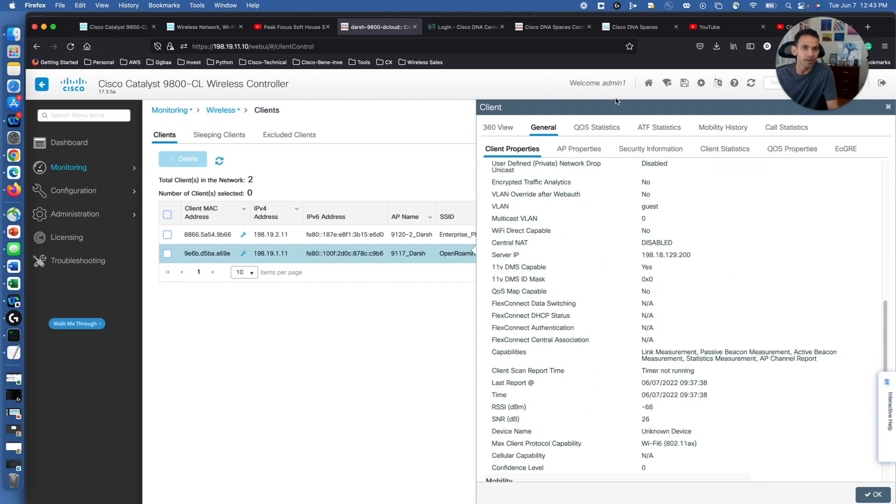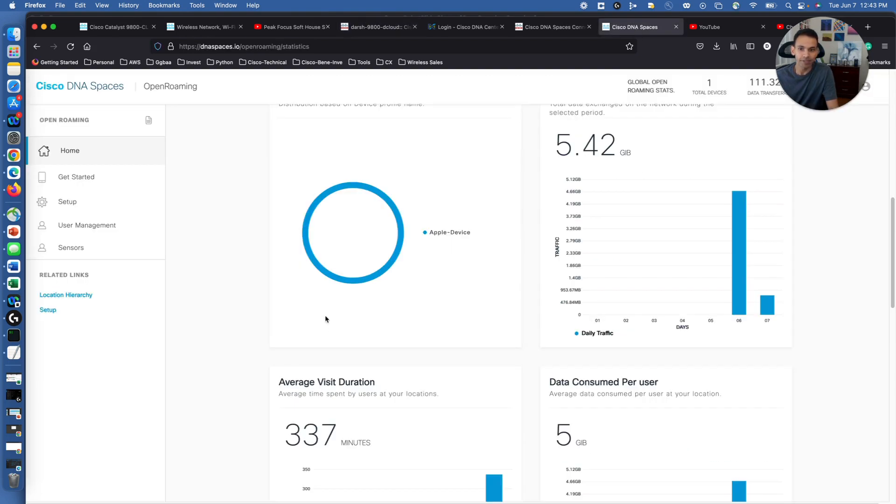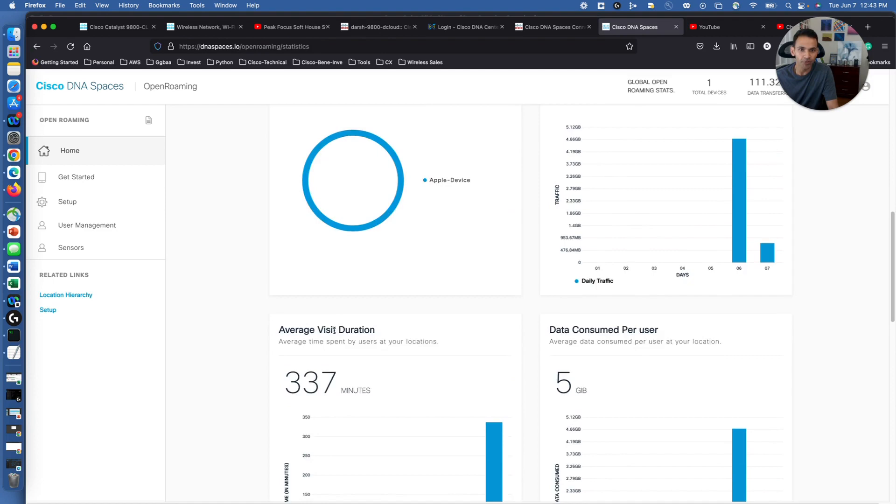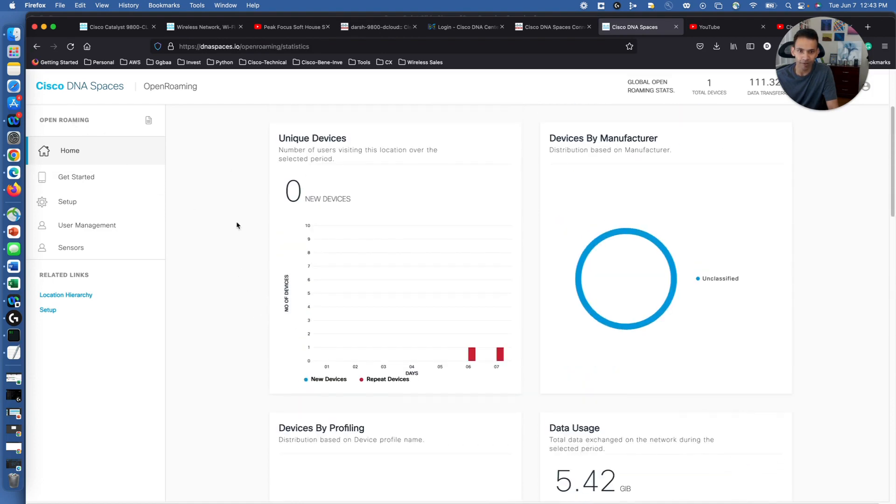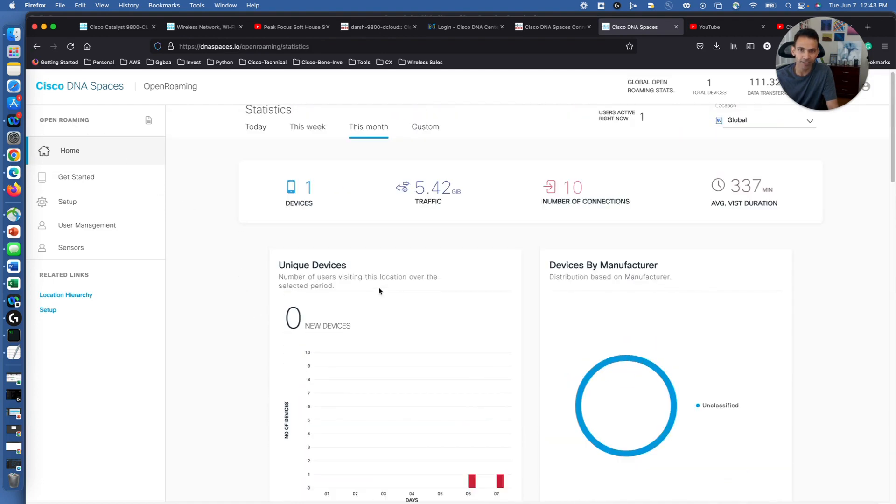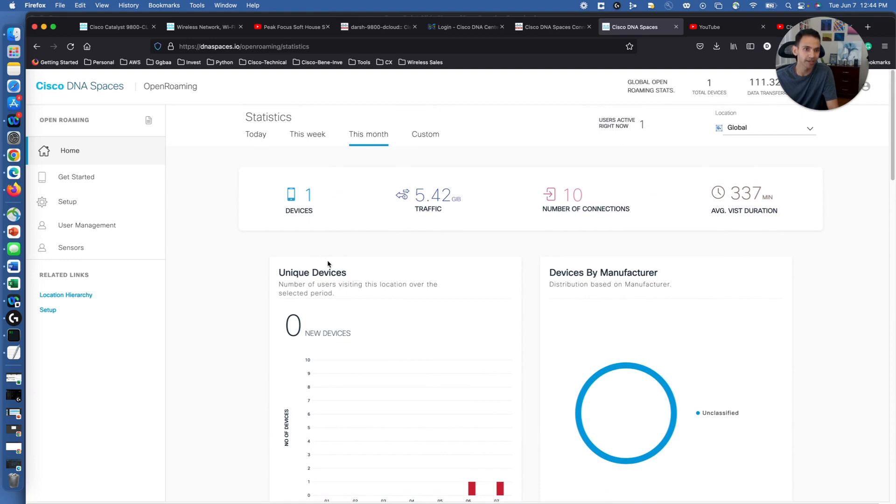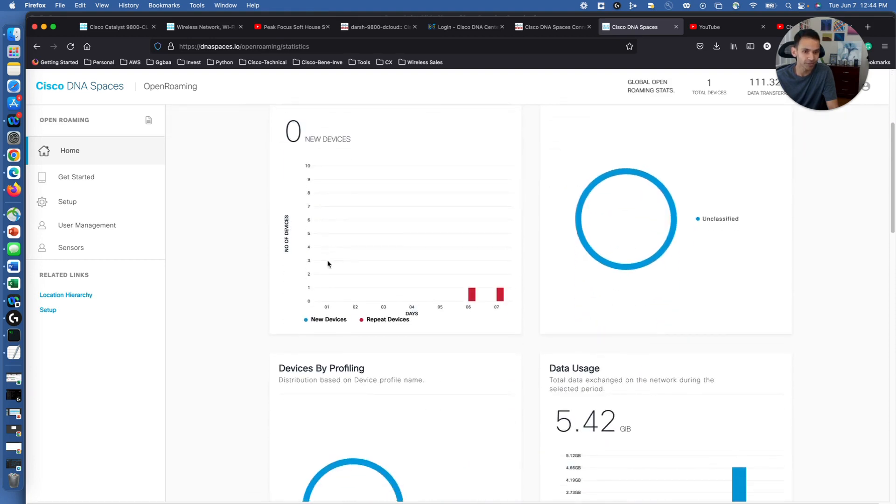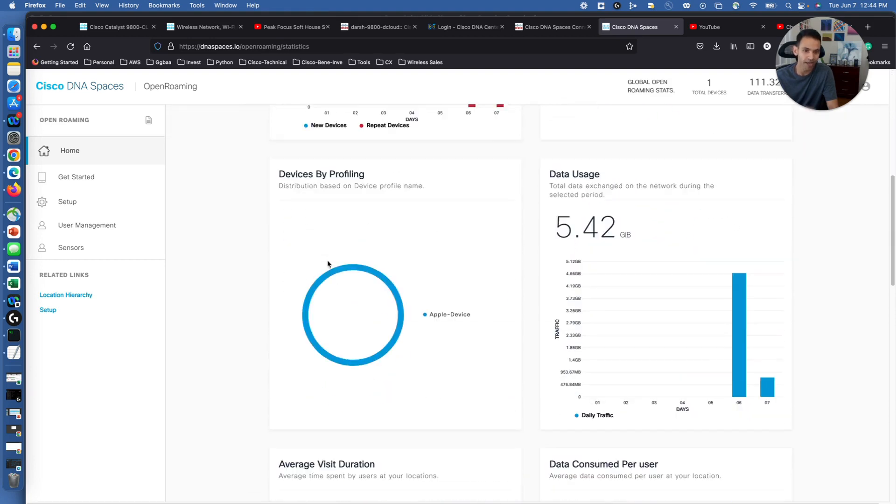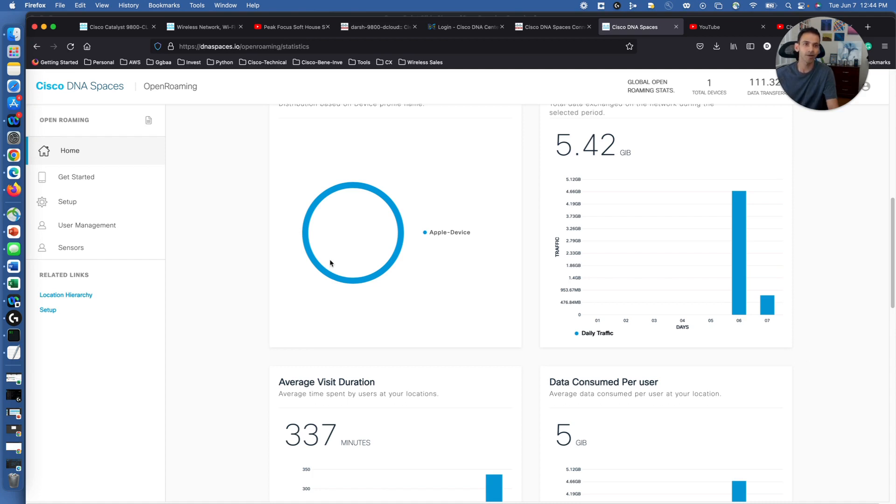But if you go back into DNA Spaces, try to gather that information. In OpenRoaming application, as we can see, the number of devices, connection, average visit duration, and the details that can be achieved. I hope this information was useful. If you would like to have more detailed information or any questions regarding OpenRoaming, please don't hesitate to comment or reach out to us. Thank you.